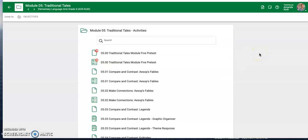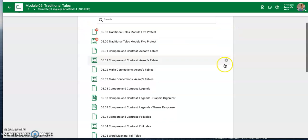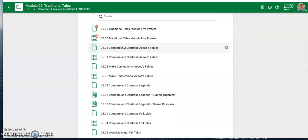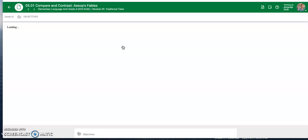You are starting Module 5 in Language Arts. This is where I am — I'm in Buzz Language Arts, fourth grade, Module 5. This module is called Traditional Tales. You'll start with the first lesson. I want to look through this and talk about a couple of things so that you know you're doing exactly what you're supposed to be doing.